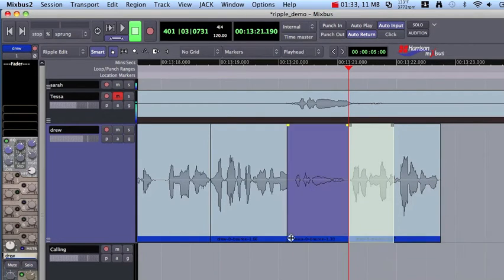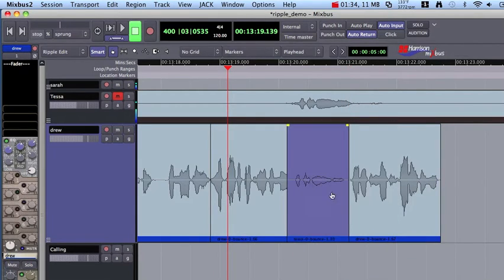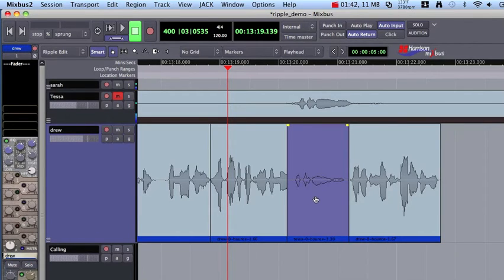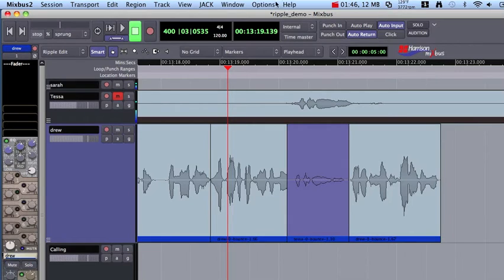Now you'll notice that this region that I've added is on top of the other two regions, which is great when you're doing a guitar overdub or a vocal overdub. But that's not what we're doing right now. I'm working on linear dialogue audio here.